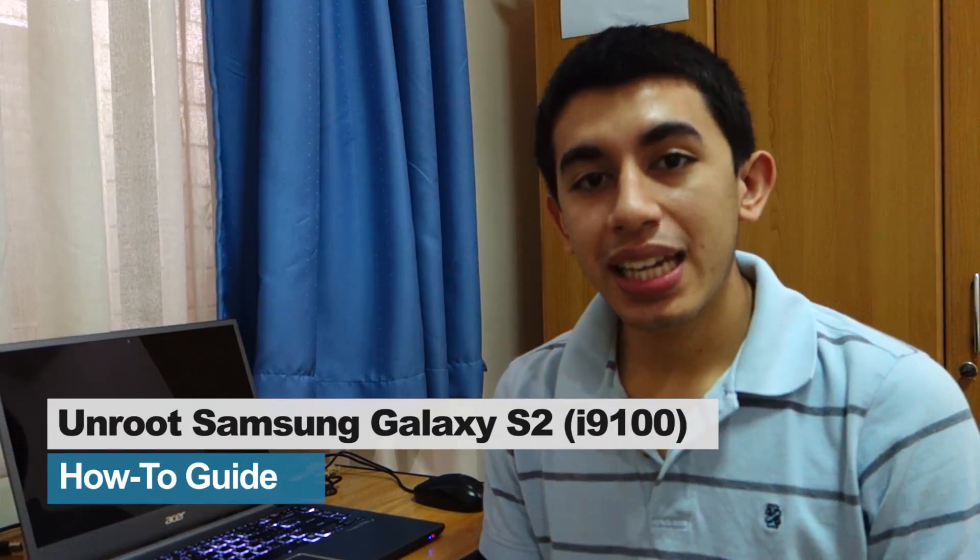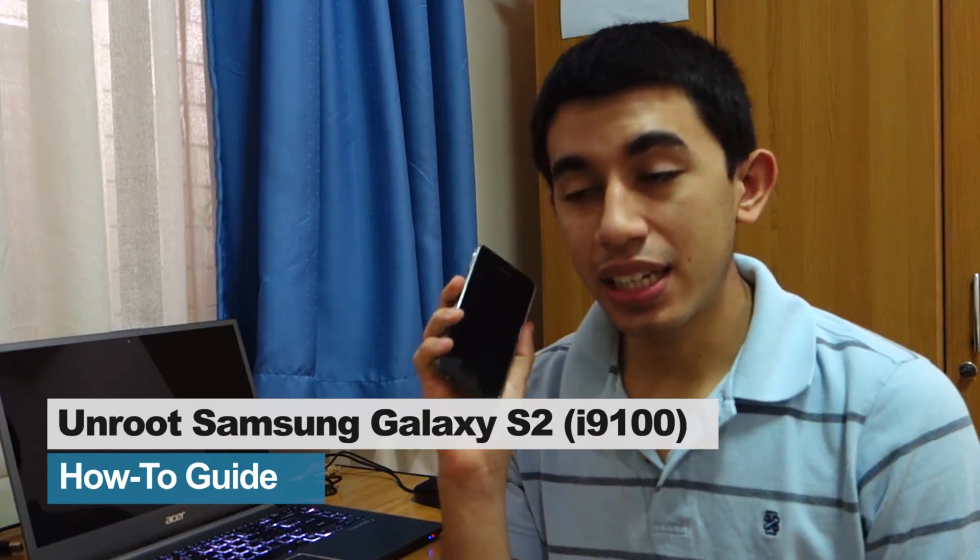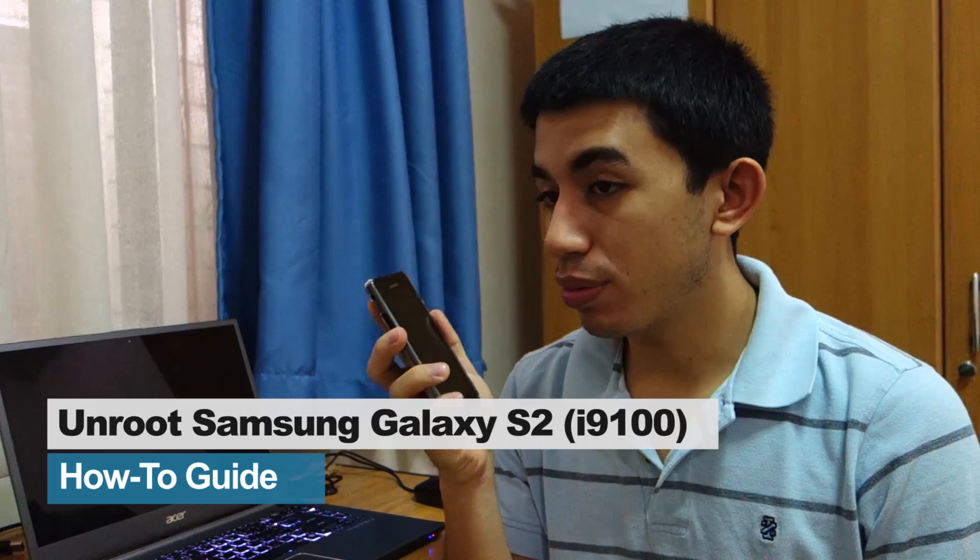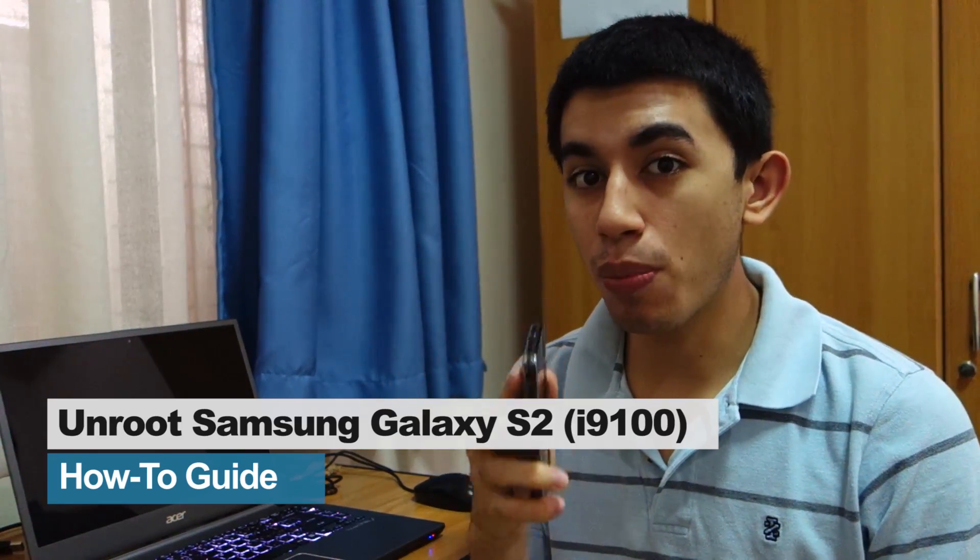Hey guys, what's up? So if you've got a Galaxy S2 and it's already rooted and you want to unroot it, go back with stock firmware from Samsung, stay tuned. I'm going to provide you instructions and a guide on how to do it.